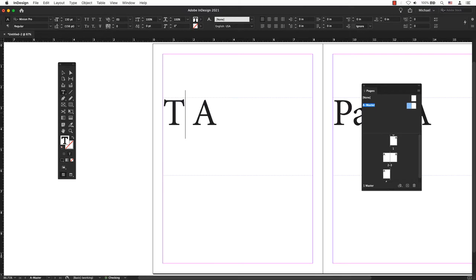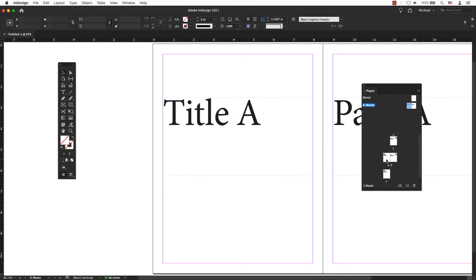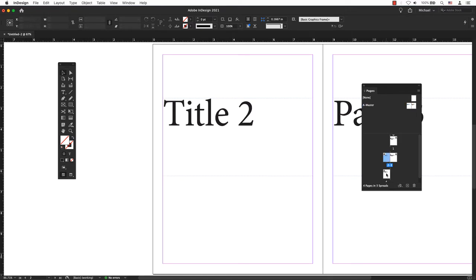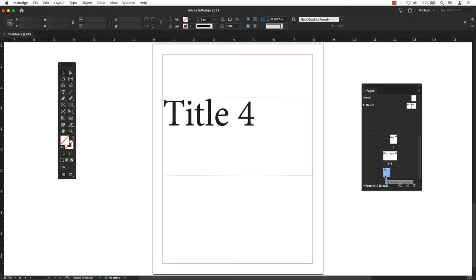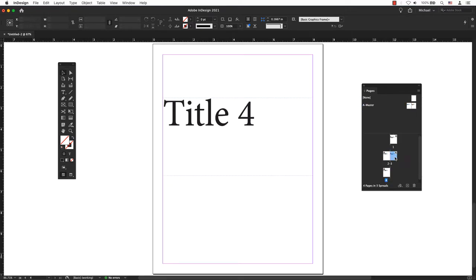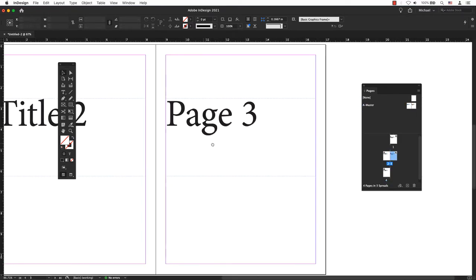If I wanted to change the title's name, I could automatically change this on the master page and it would change all the other pages for me. On every page, the objects are placed in the exact same spot as my master pages.